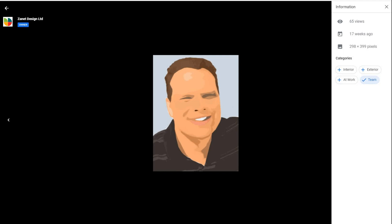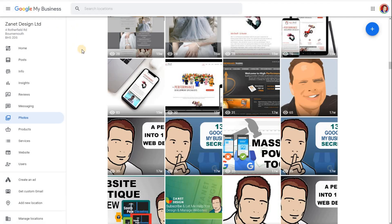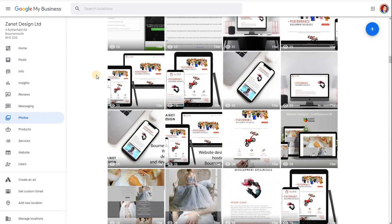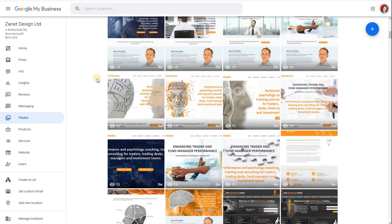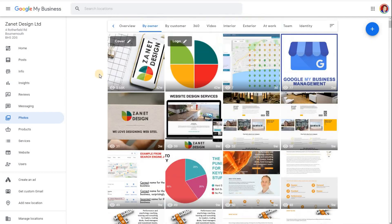But generally speaking, I think interior, exterior, at work, and team are the kind of standard ones that go out to all businesses that are on here. So hopefully that's helped you to understand how you can edit your photos and particularly how these categories can be edited, how you can delete them, and how you can add to them too.